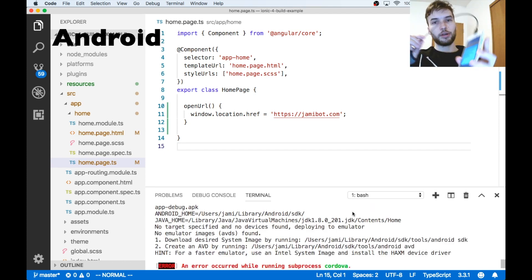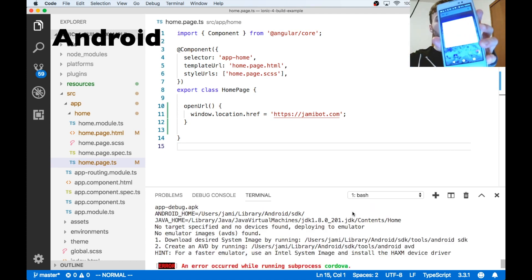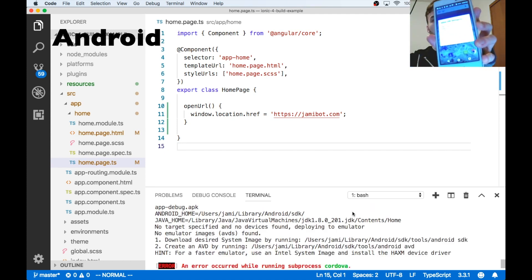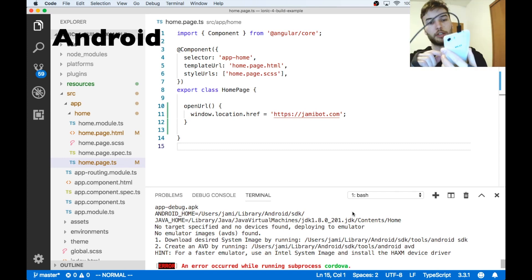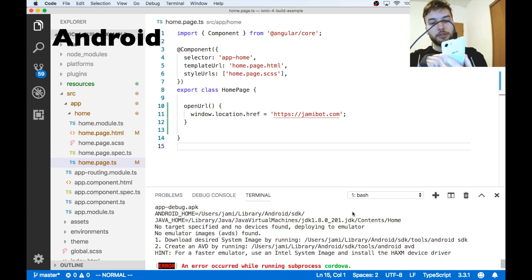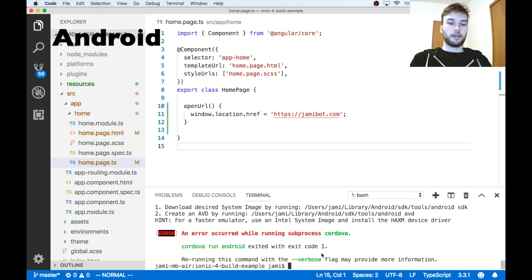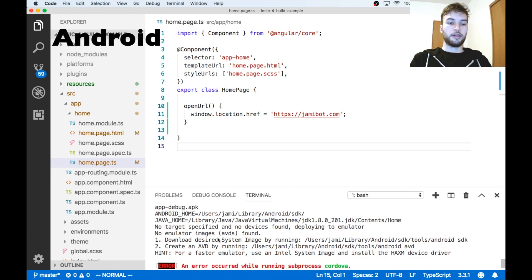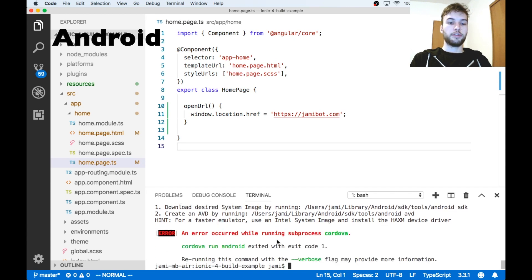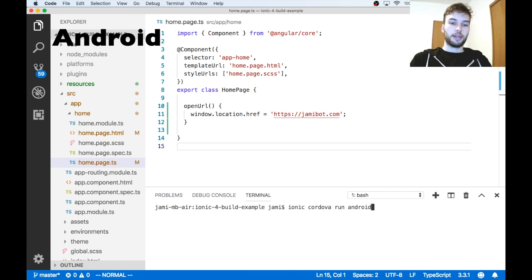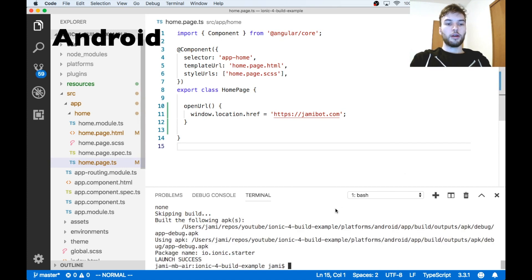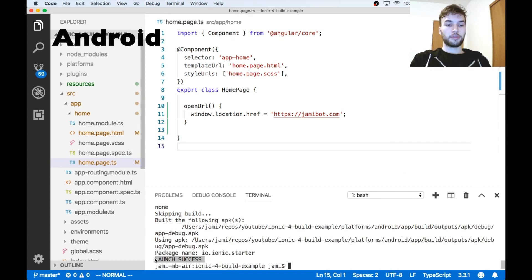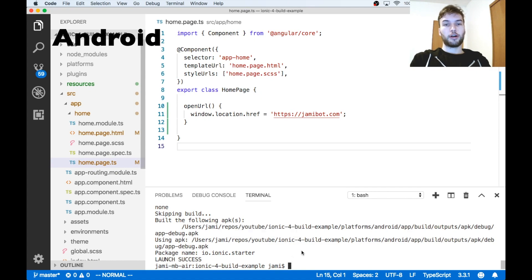Okay, and then on my device I got this message saying allow debugging. And I'm just going to press always allow. And then it aired out saying that no devices were found. So I'm just going to rerun that. Okay, and finally we have launch success down here. So let's check it out on my Android device.